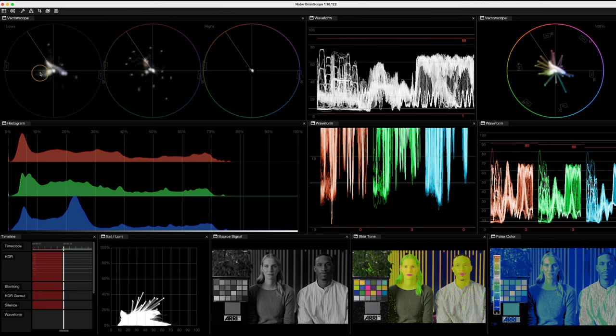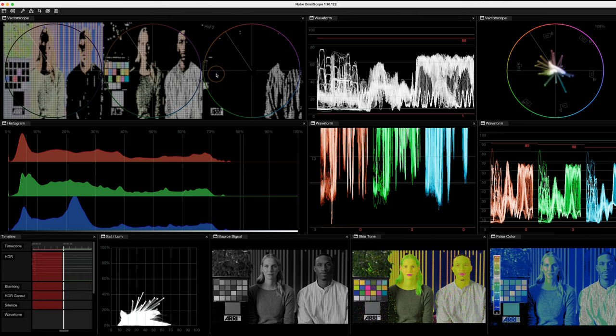If I go to my vectorscope, I've got three vectorscopes: low, mid, and highs. If I press option, you get a superimposed video signal coming in and I can see at a glance exactly what areas will be addressed if I adjust shadow, mid-tones, and highlights on here, or lift gamma gain.